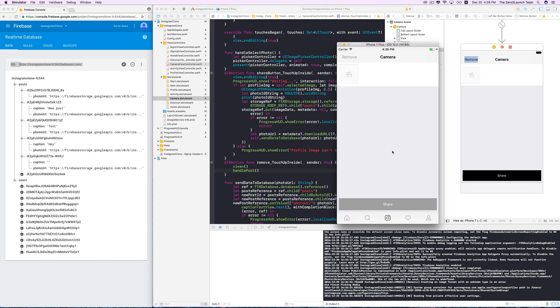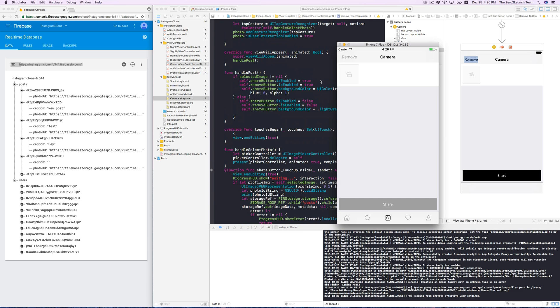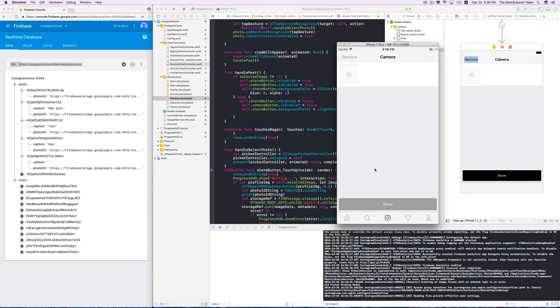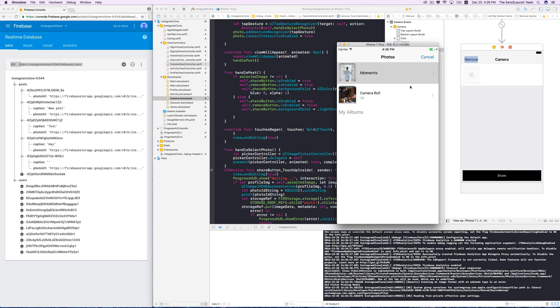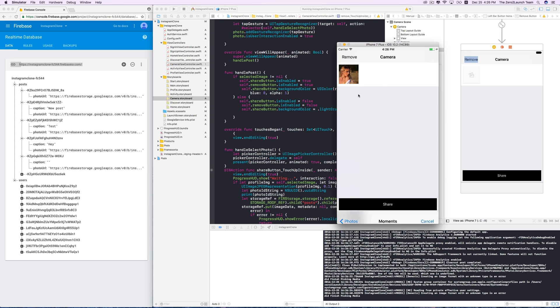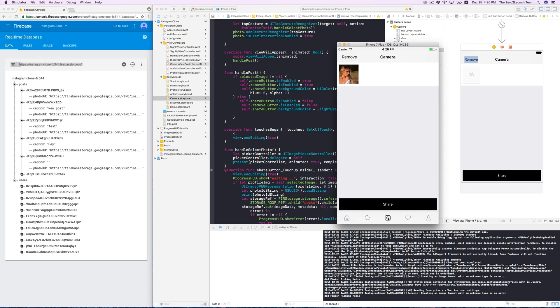Here's a cool thing. Let's say users are in the middle of preparing a post. If they switch to another view, then switch back, the post is still there. It's because the handlePost method in viewWillAppear detects that the selected image is not nil. See you next time.